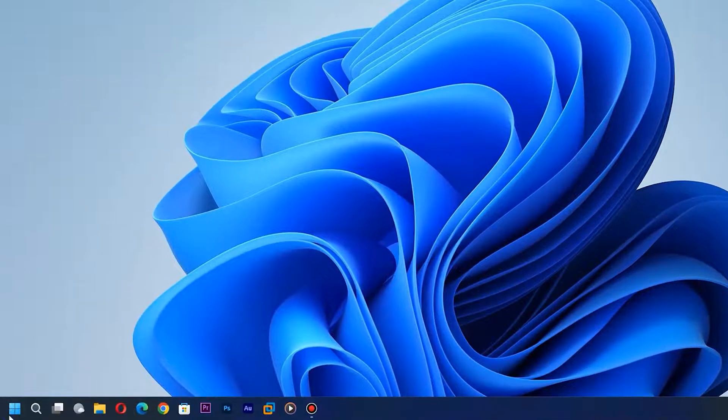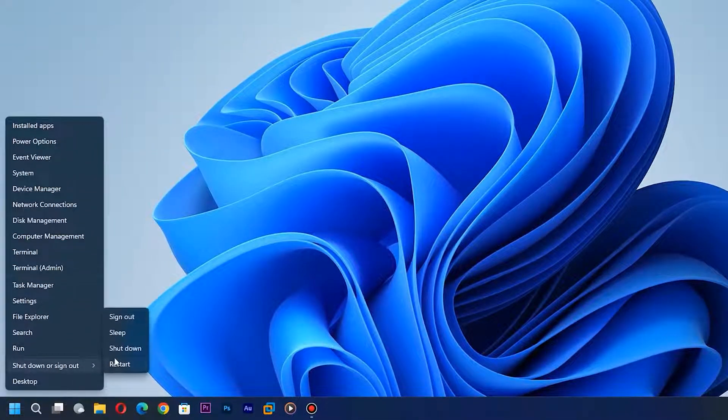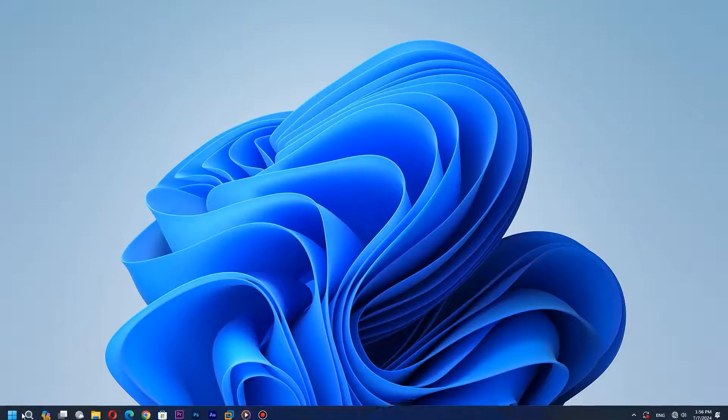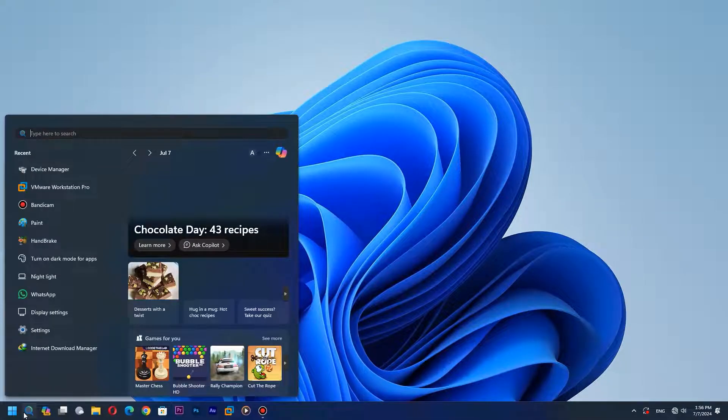Reboot your system. Number three: If that still doesn't fix your issue, go to Device Manager.